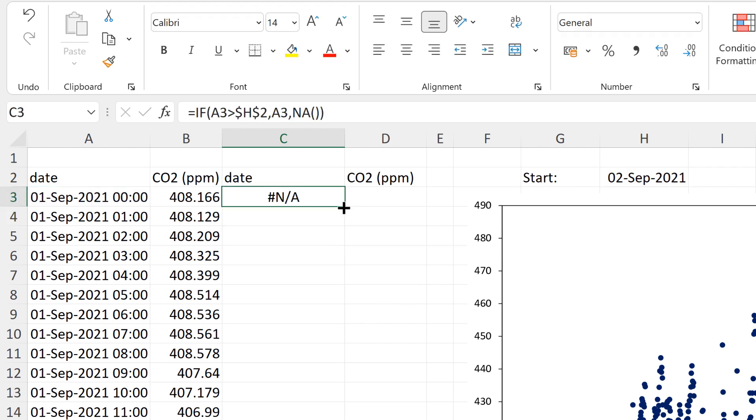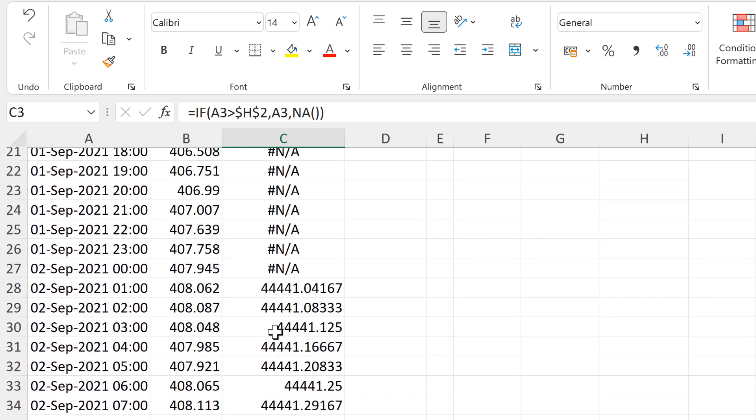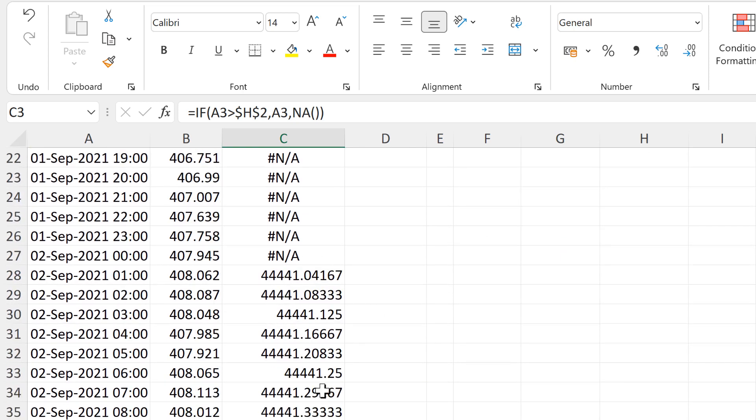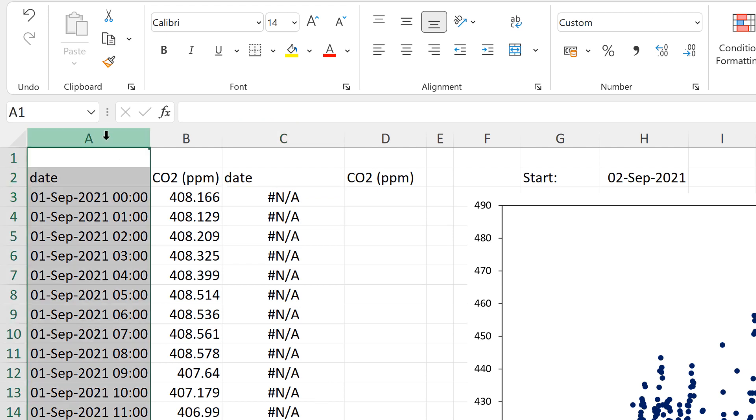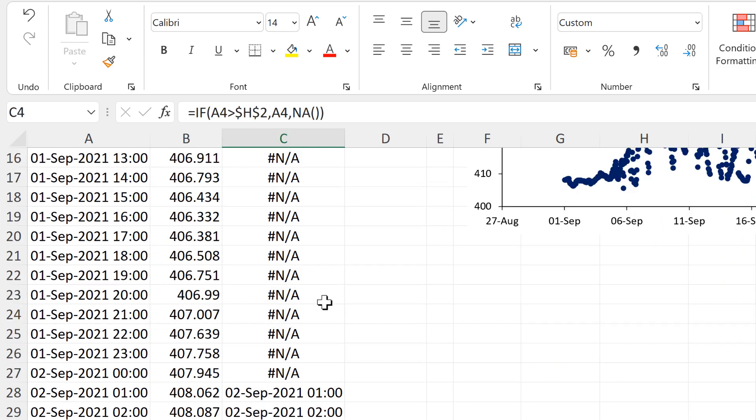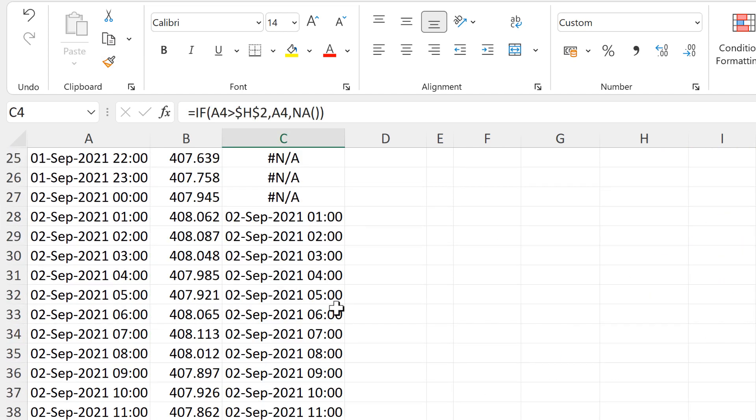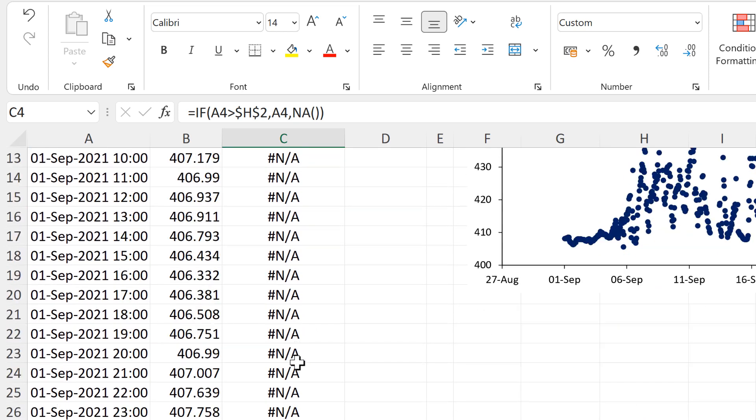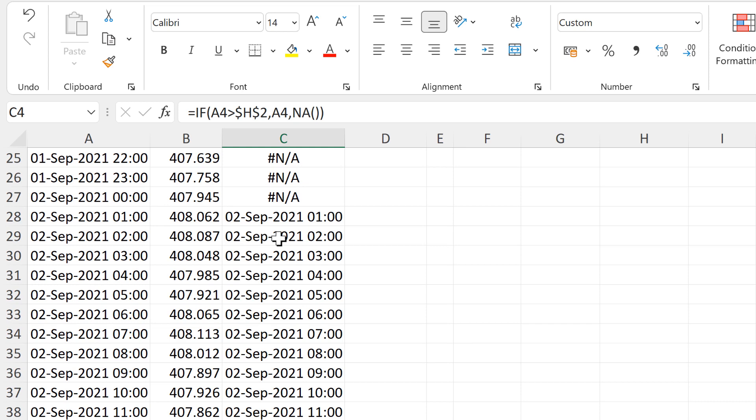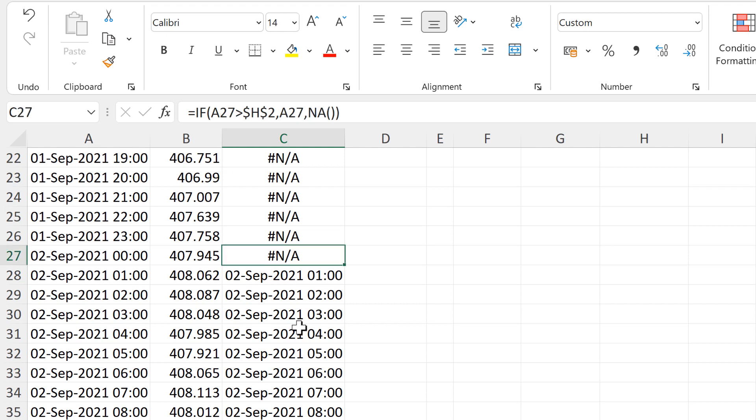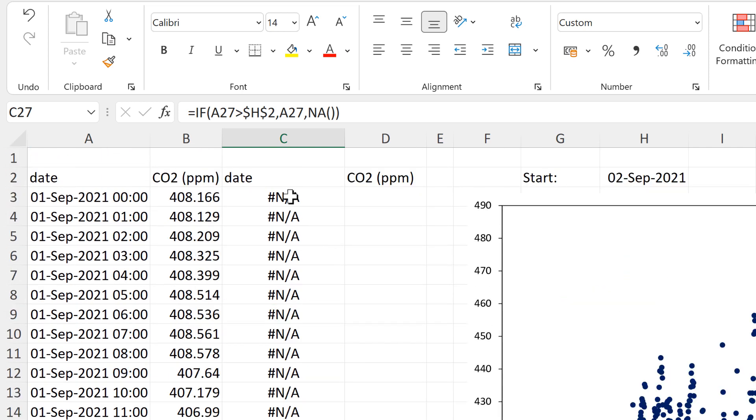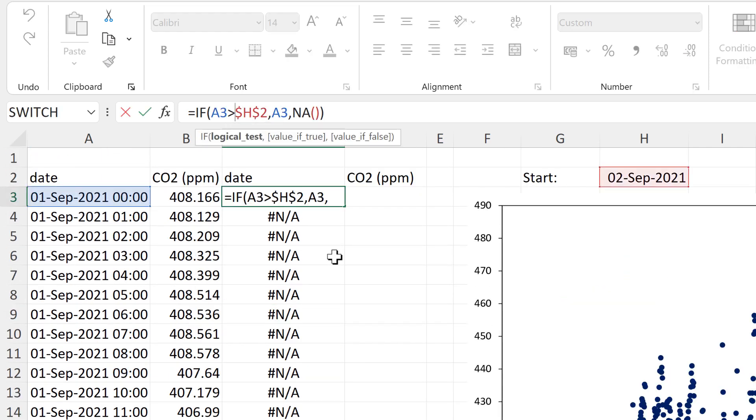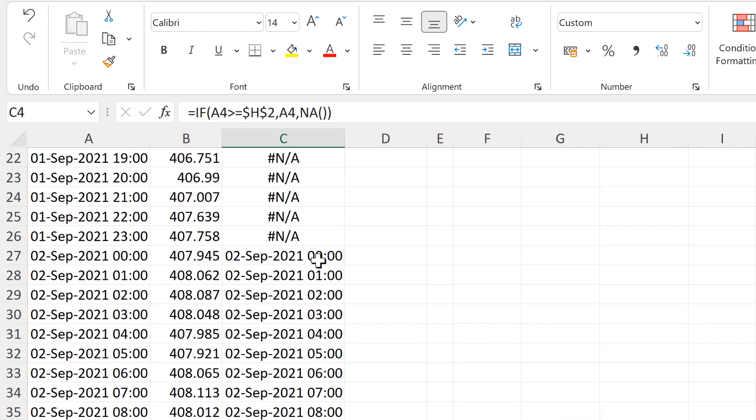Then enter, and then I'll double-click in the bottom corner to send this formula down. At the moment I don't have the correct formatting, so I will select this column and copy the formatting from here to here. Now this is formatted as date and time, and you'll see that I have NA errors at the beginning, and then on the 2nd of September it starts showing me the dates. I also have an NA error at midnight on the 2nd of September. If I wanted this to be a date as well, then I would need to make this greater than or equal to, and then I'll send that formula down again. Now I have midnight on the 2nd of September as well.